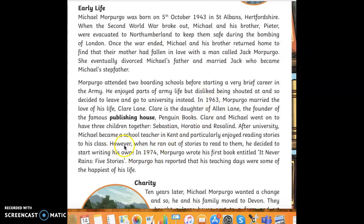I like this paragraph because it uses some fronted adverbials, such as 'Once the war ended in 1963' and 'However, in 1974.' In your report, try to use some fronted adverbials so that you don't start every sentence with Kenzuki or he.